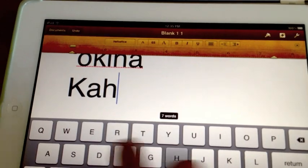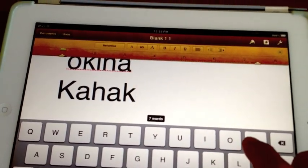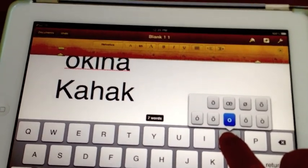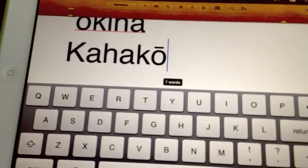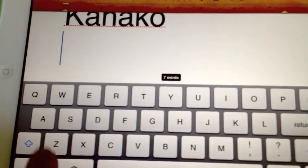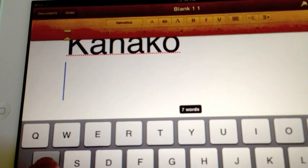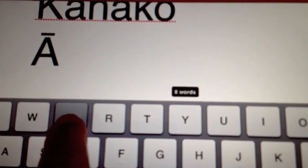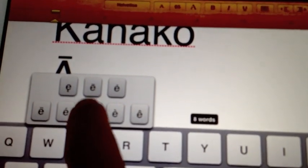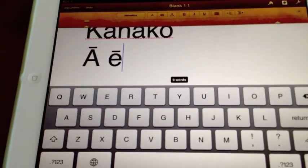hold it down and you'll get a number of choices, and one is the proper kahako. And that will happen on all the letters that use kahako. So you can do it that way.